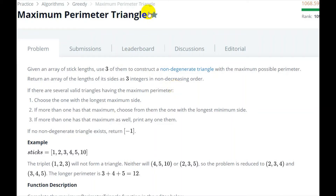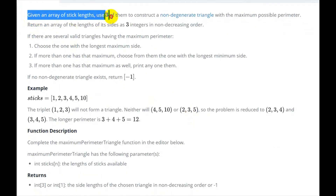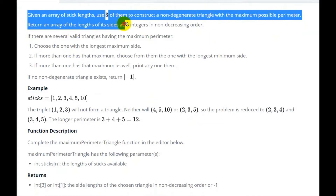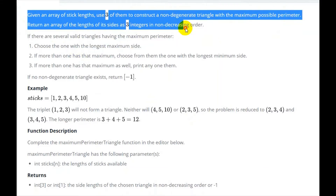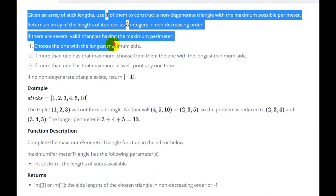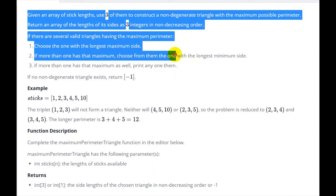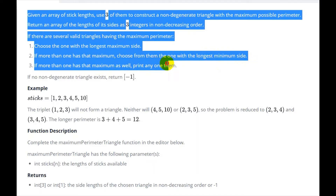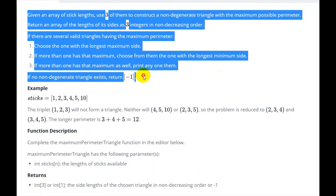Hello everyone, today we are going to see the Maximum Perimeter Triangle question on HackerRank. We are given an array of stick lengths and need to use three of them to construct a non-degenerate triangle with the maximum possible perimeter. Return an array of length 3 integers in non-decreasing order. If more than one valid triangle has the maximum perimeter, choose the one with the longest maximum side, then longest minimum side, and if still tied, print any. If no non-degenerate triangle exists, return minus one.